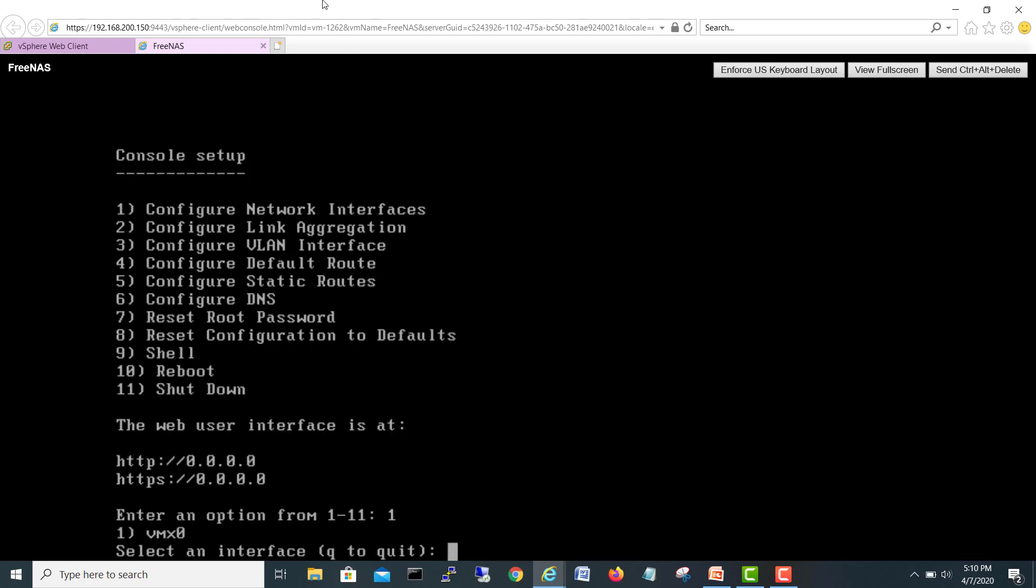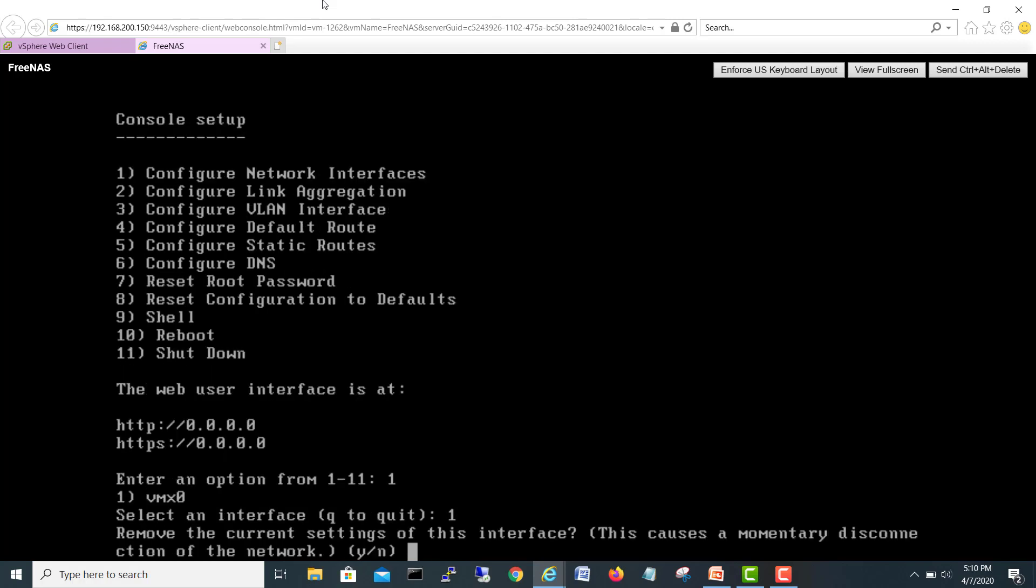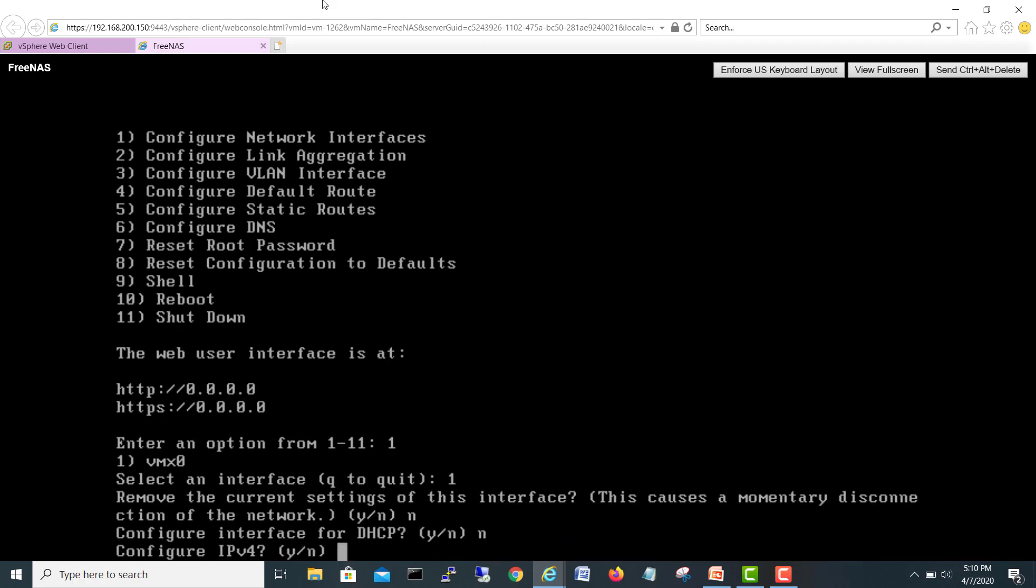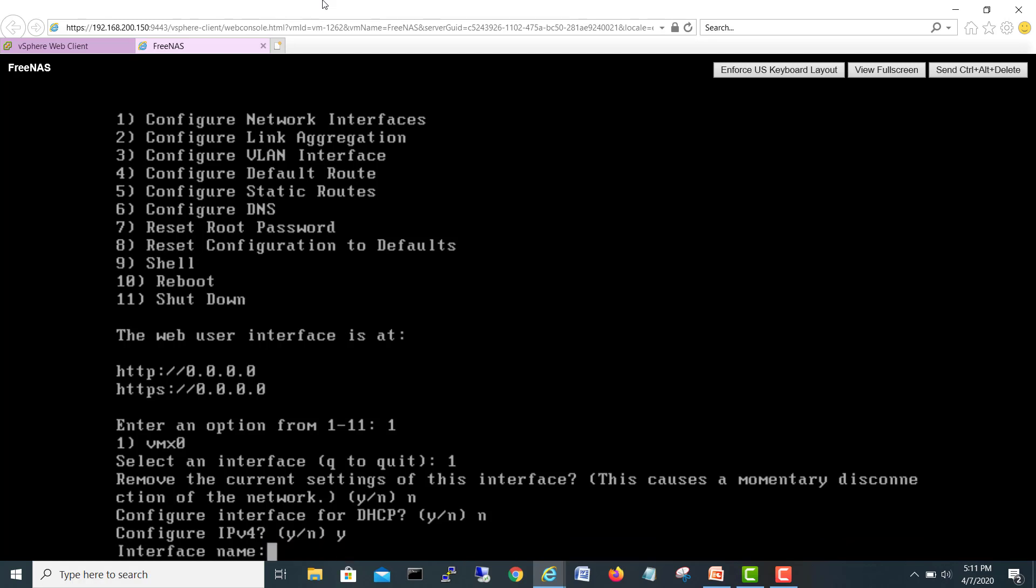He's asking you want to remove the settings or anything, no. He's asking configure interface for DHCP, no. I'm going to give a static IP. Configure IPv4, yes, enter. Enter, name, enter. Okay.